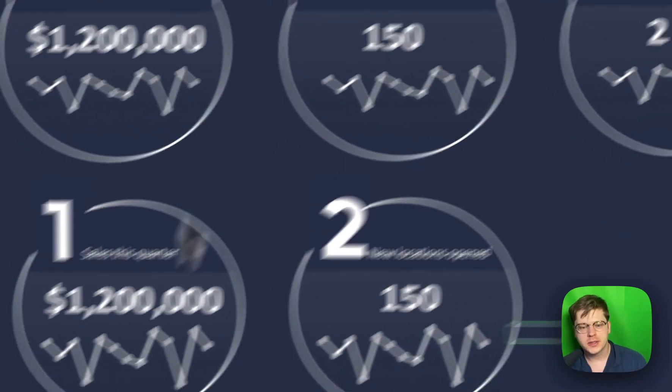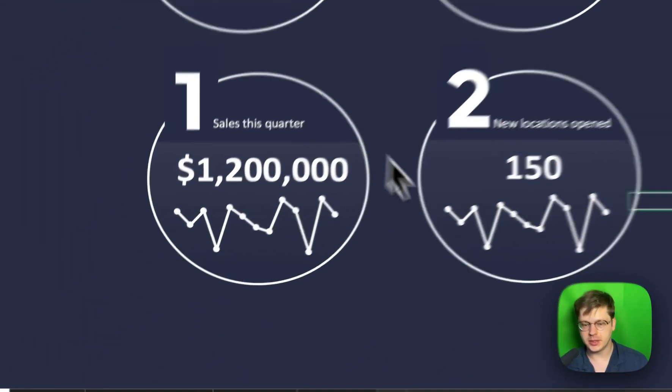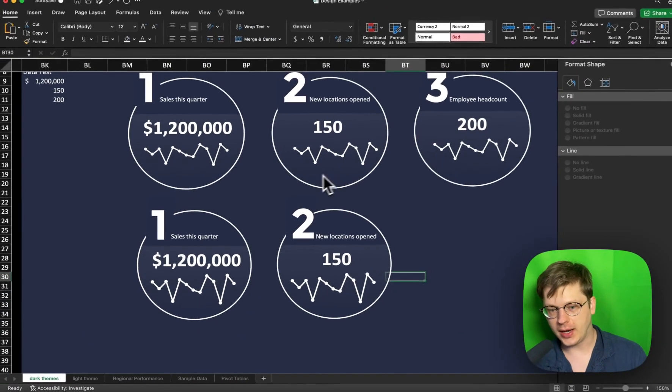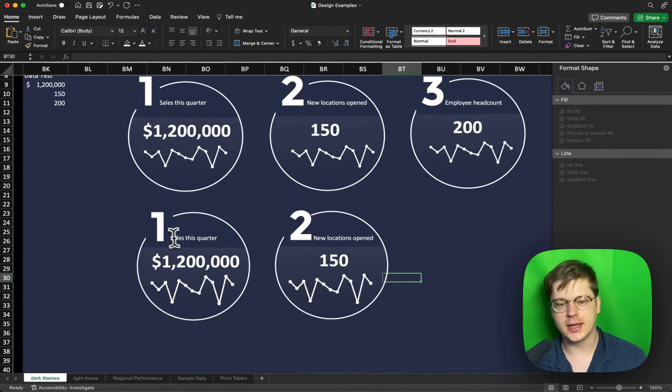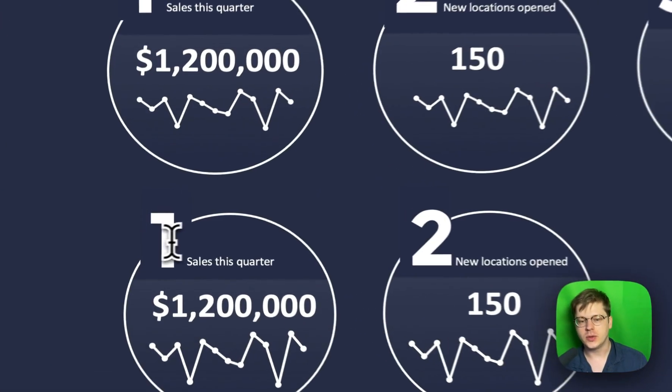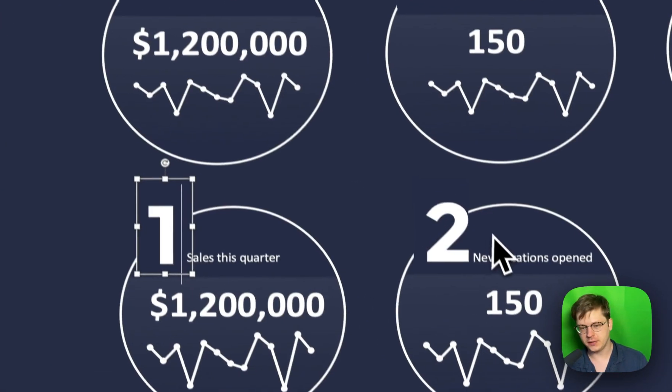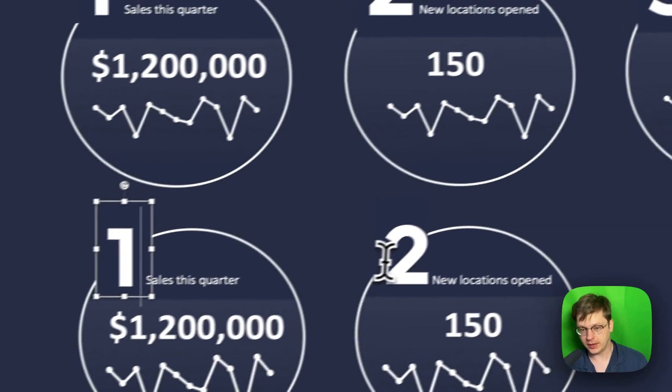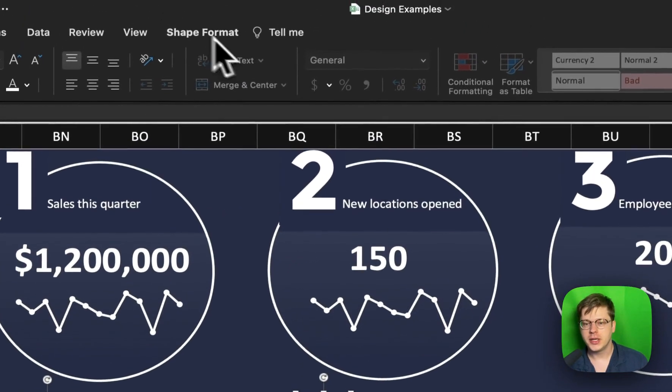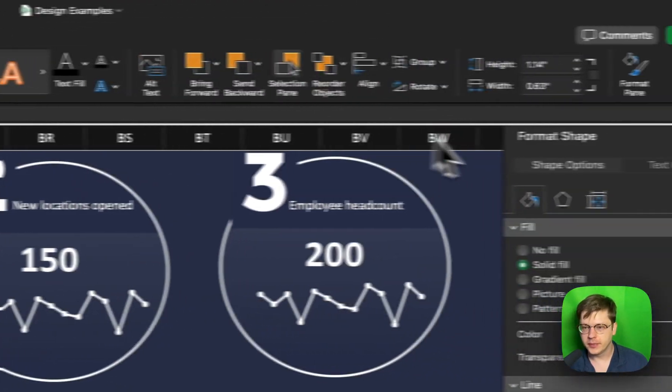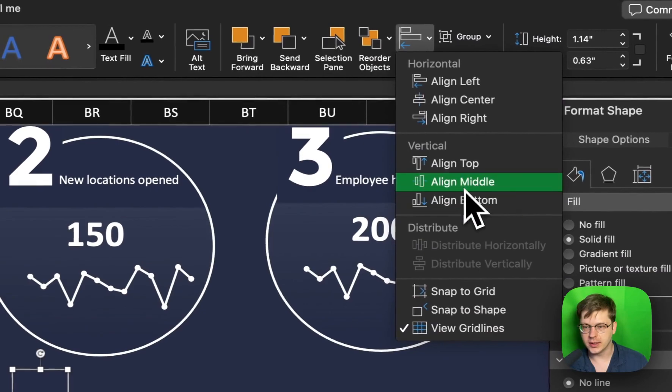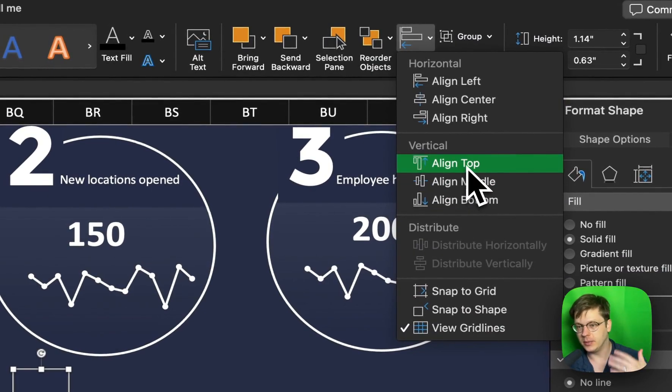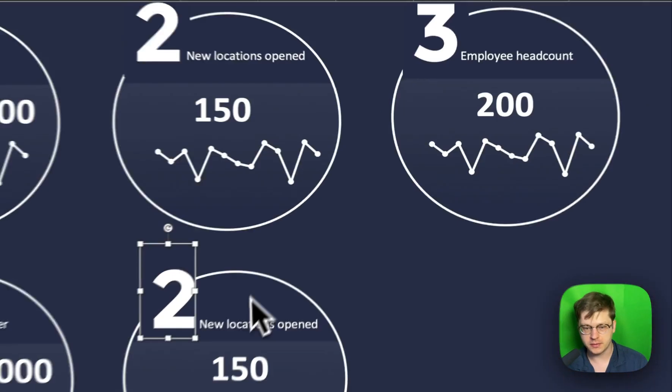One really important skill to have here is using alignment tools. If you're dragging and dropping these in, it just doesn't quite line up. If you click any two elements, hold shift and click one, then click another. Go to shape format, you have an alignment tool here. So you can align top, middle, bottom, you can distribute things evenly, all that sort of stuff.